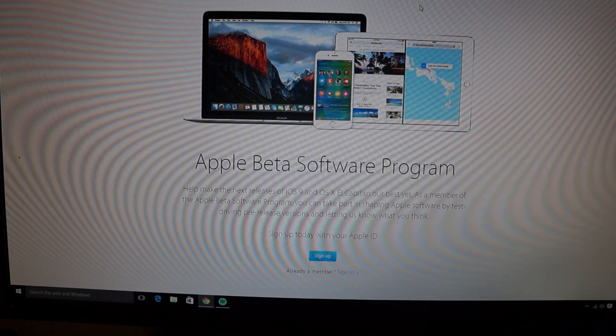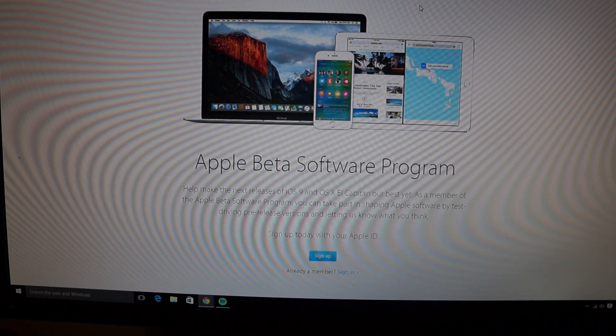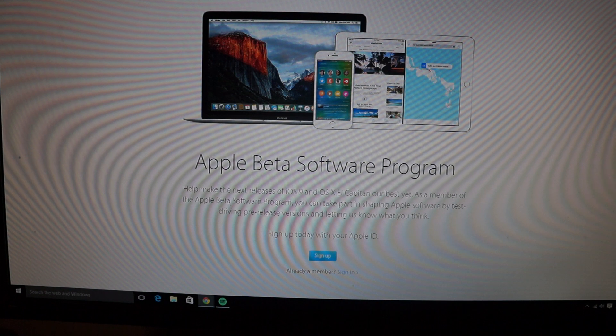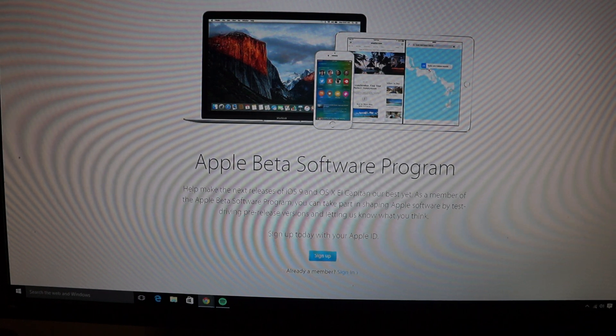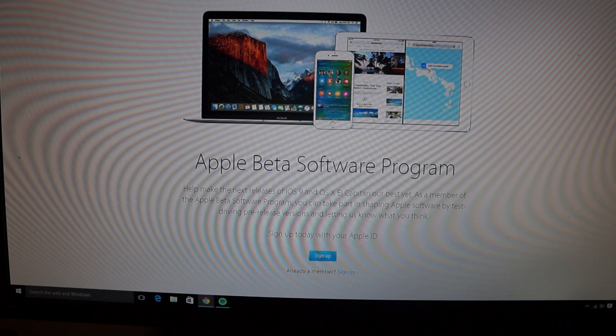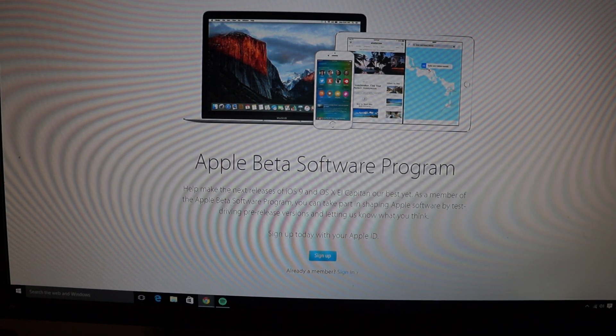So just to do it, it's very simple. You're going to want to visit beta.apple.com. I found it easier to do on a computer but you can do it on your iPhone or iPad as well.